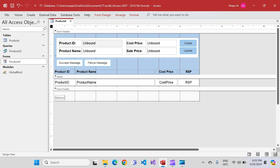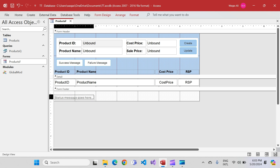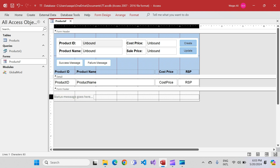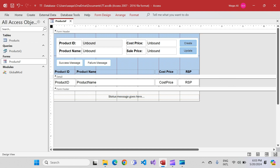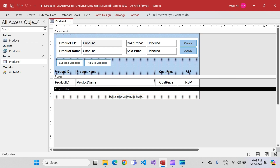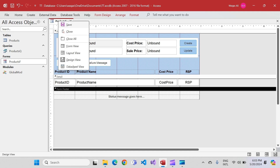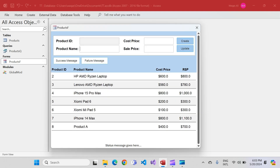I'll paste a label in the footer and set the text to something like 'Status message goes here.' I'll change the width of this label, make it centered, and maybe change the font color and font size as well. This is all completely optional — if you want to change it, great; if not, no worries.